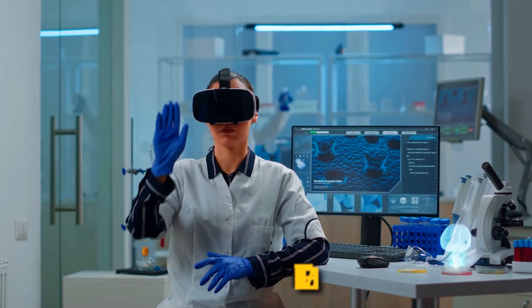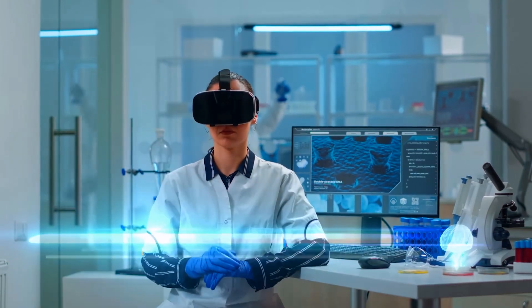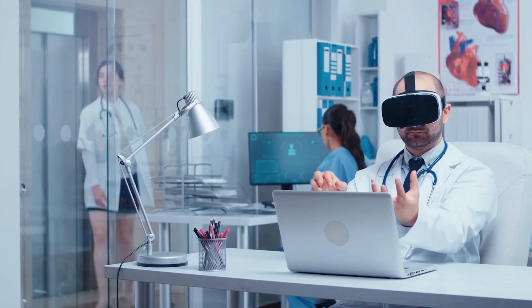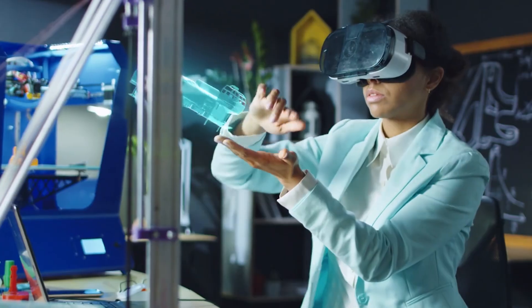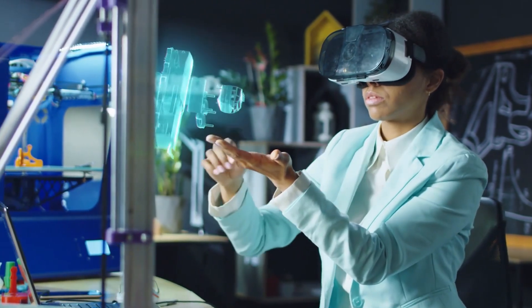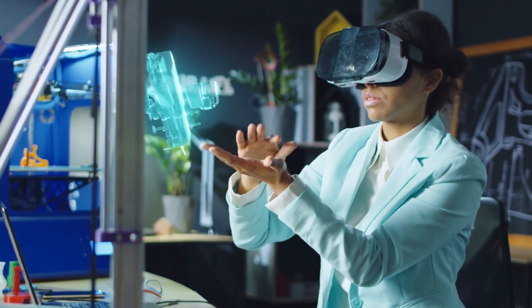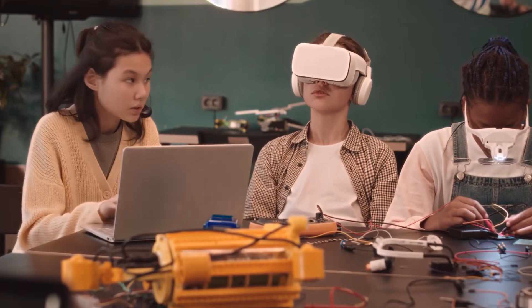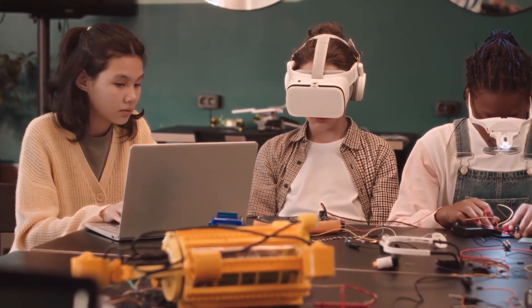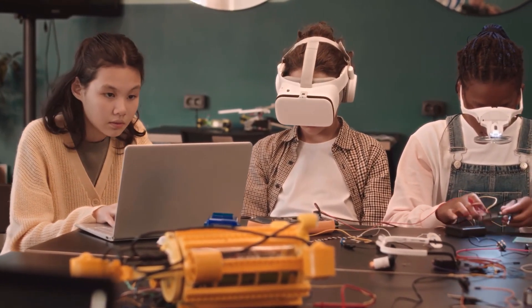Meanwhile, the healthcare landscape embraces VR for doctoral training and therapeutic breakthroughs. Brace yourself for the unfolding internet of experiences, where learning, leisure, and even shopping undergo a metamorphosis.